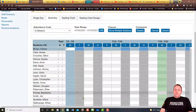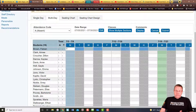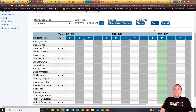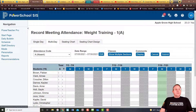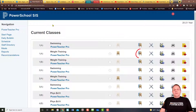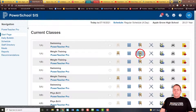Once you get your attendance done, you're going to hit the Submit button right here, and that will forward the attendance on up to the office. Now, the next thing I wanted to show you is the seating chart option.